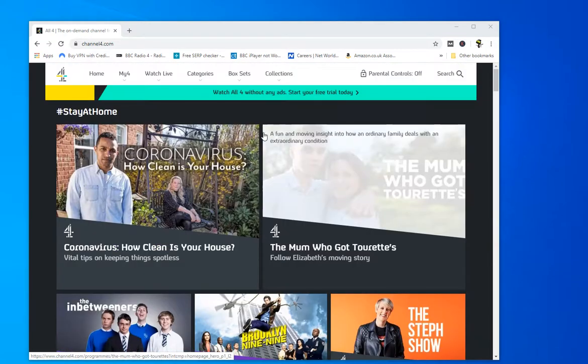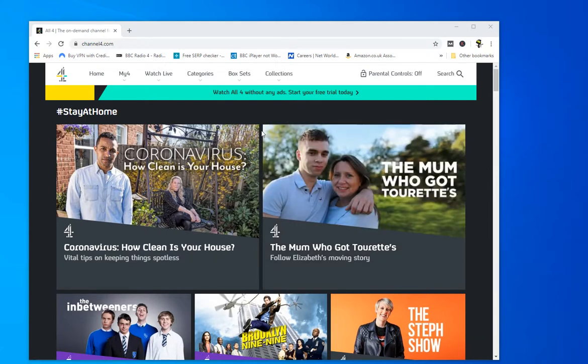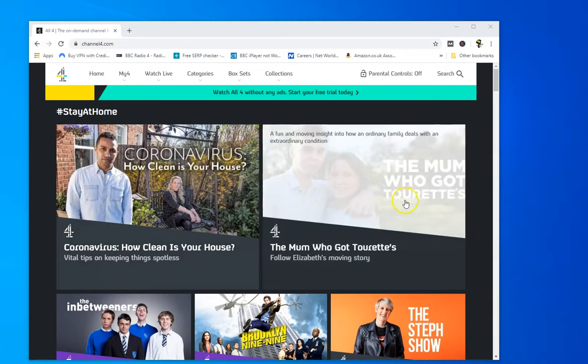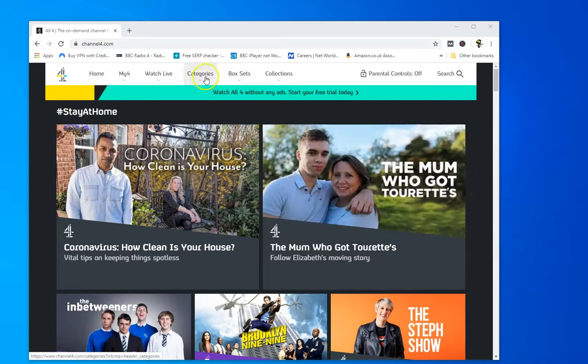Now if you're in the USA or anywhere in Europe outside the United Kingdom, Channel 4 won't be accessible.